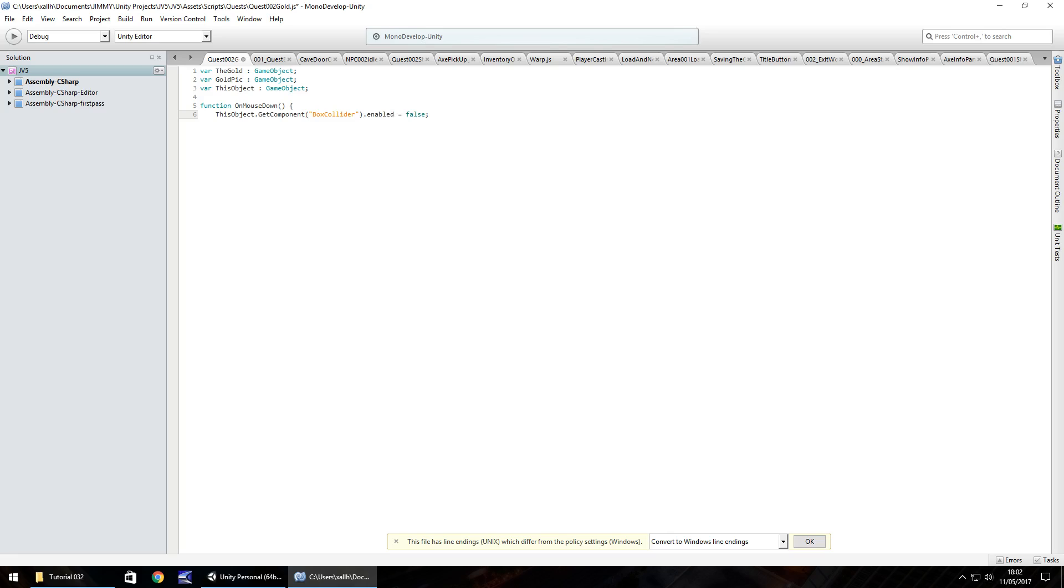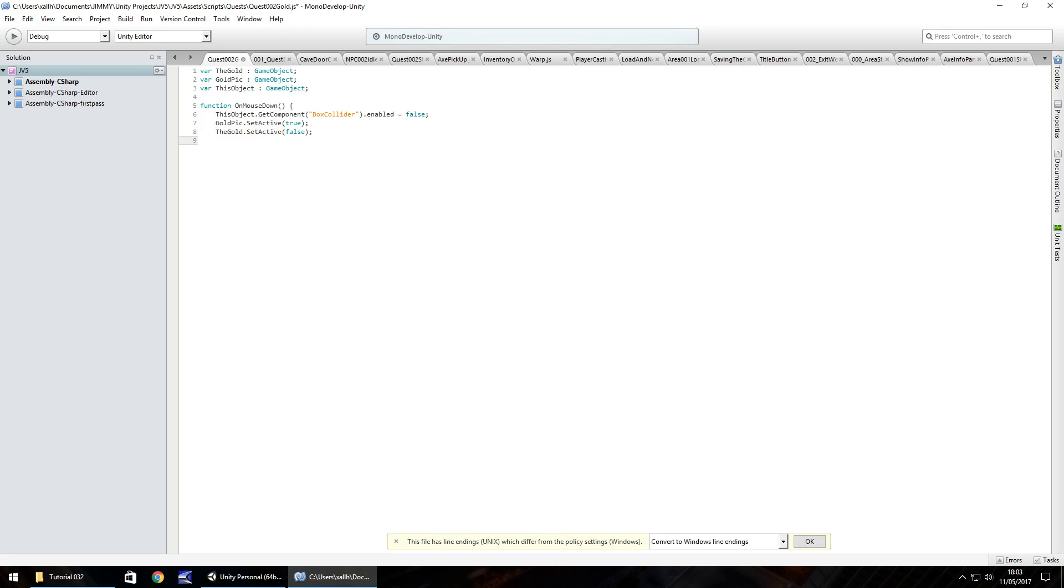Next, we want to put the picture of our gold in our inventory. So gold pick dot set active and that's true. Next, we'll get rid of the gold bar itself. So the gold dot set active, that's also false. And then finally, you've probably guessed it. This object dot set active is false. Semicolon, close curly bracket, and save the script.